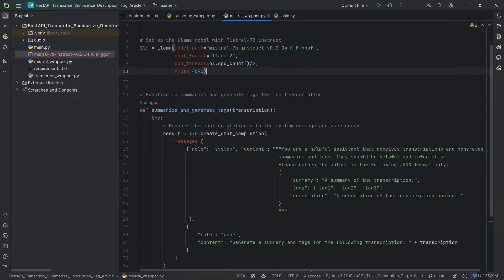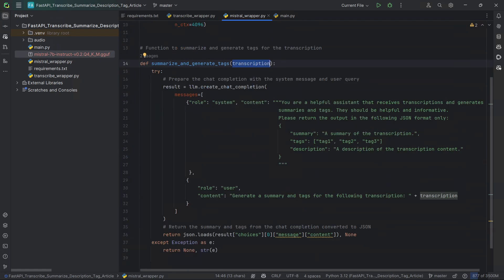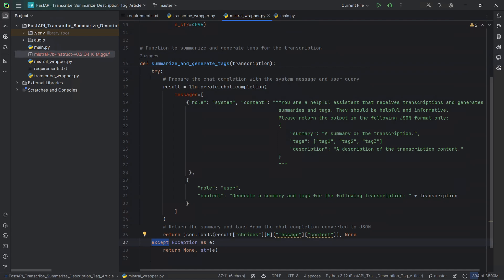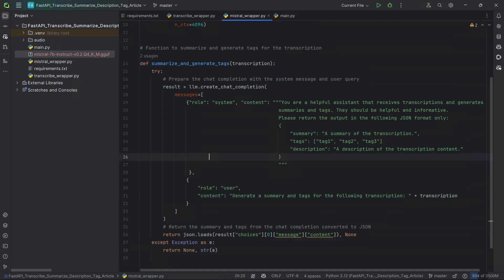After that, we define our summarize function — our summarize_and_generate_tags function. It will receive the transcription, which will be the text of the actual transcription. Again, we have a try-except that handles the logic: if there is an error, return None and the error message. But we try to execute our code.